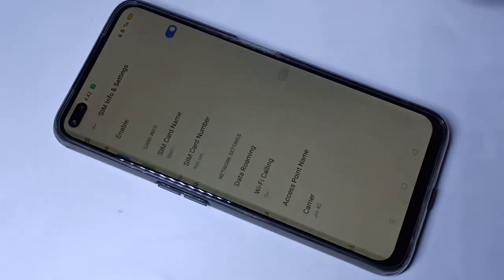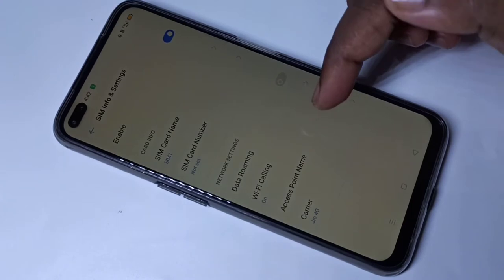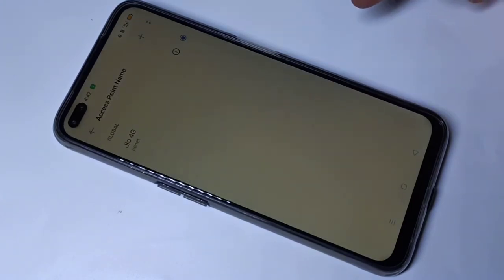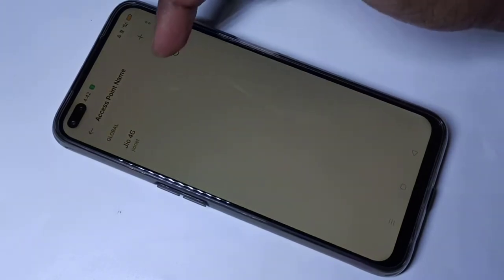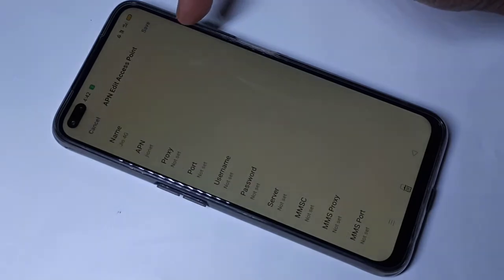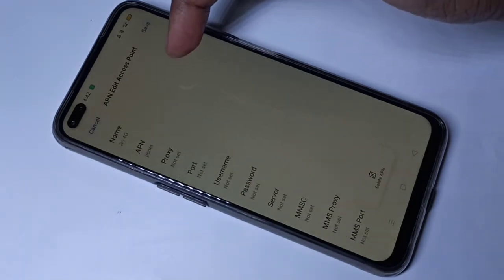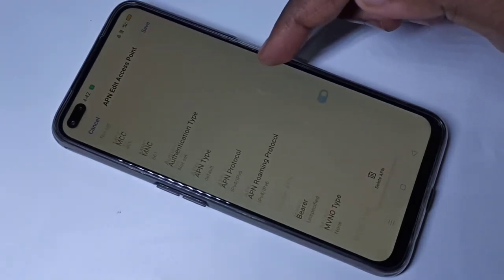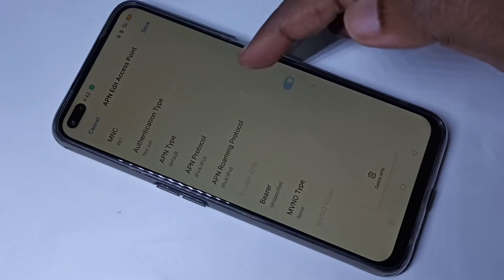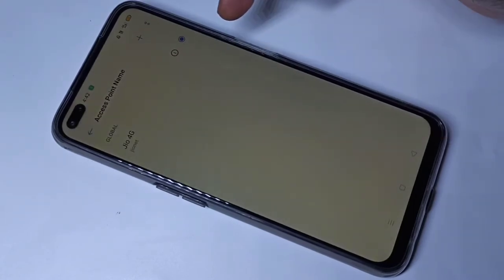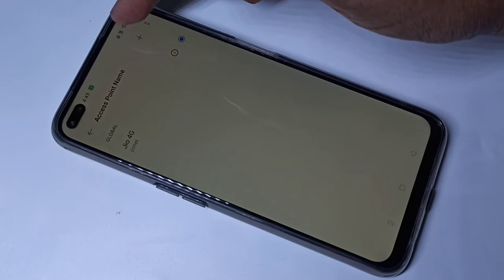Tap on the SIM, then tap on Access Point Name. This is the default access point. Let me check the settings of the default access point. These are the settings, so I am going to create a new access point.